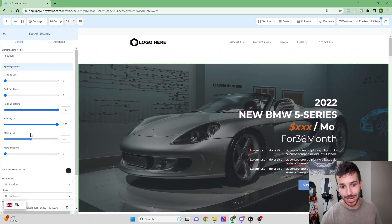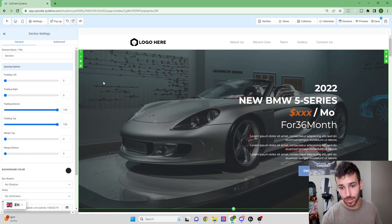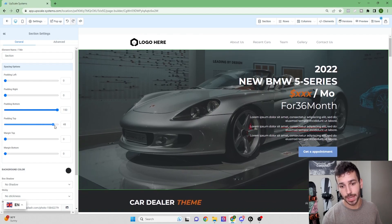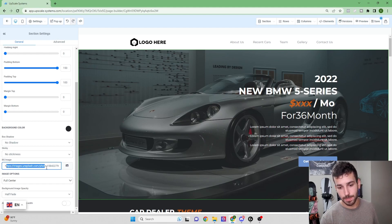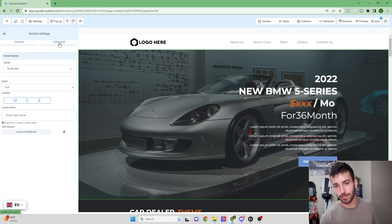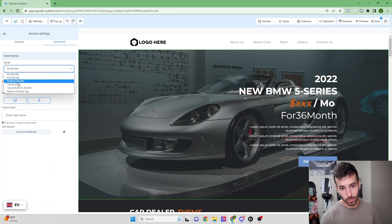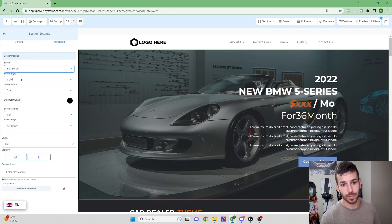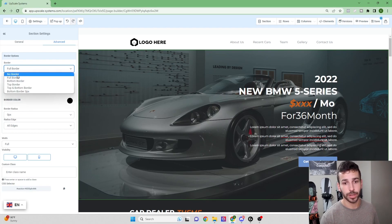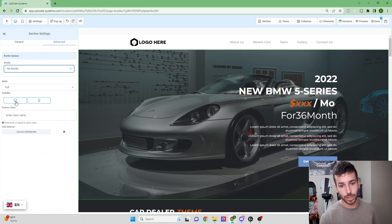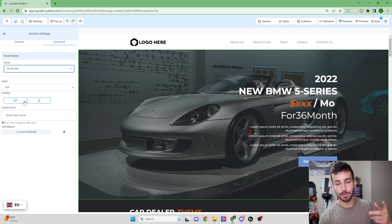If I add margin top, you can see it adds space between this section and the one above it. With padding, you can lower it to remove space inside the box. Scrolling down, you'll find where the background image is located. Under Advanced, you can add a border — full border, bottom border, top border — with a full range of customization options. There's also a mobile view and desktop view where you can turn off certain sections for either platform.